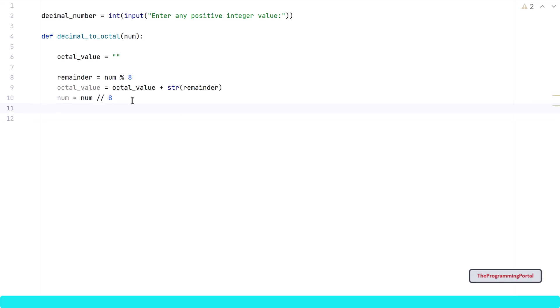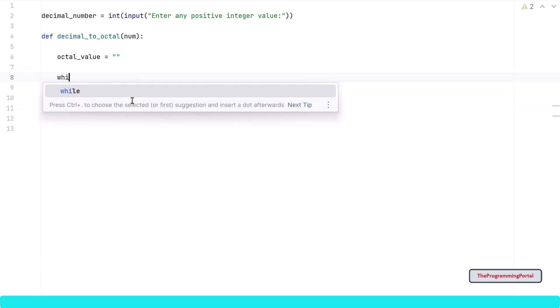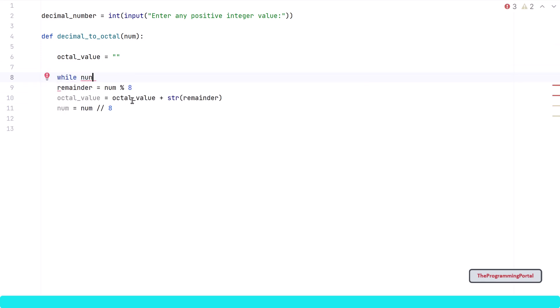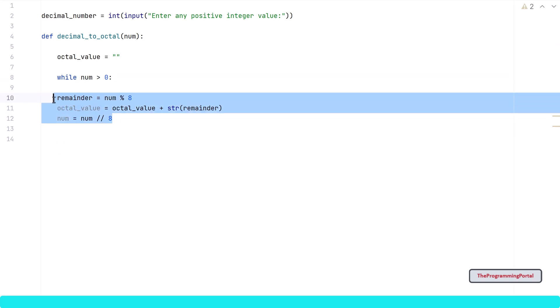This entire process needs to be done for each value. For that we need a loop. Here I will be using a while loop. So I can write while num > 0 and let me move this code to the loop.